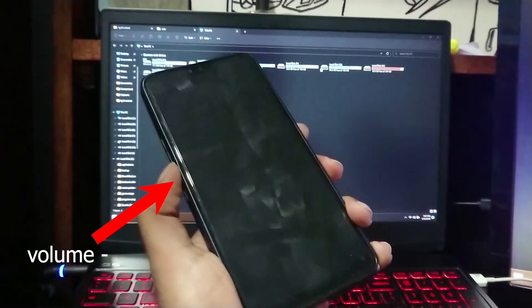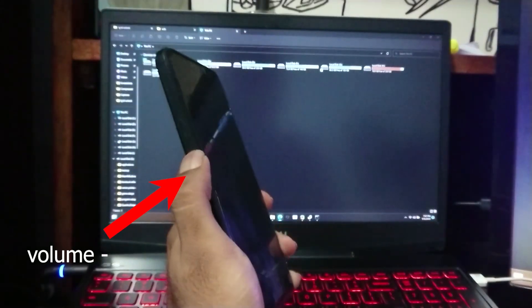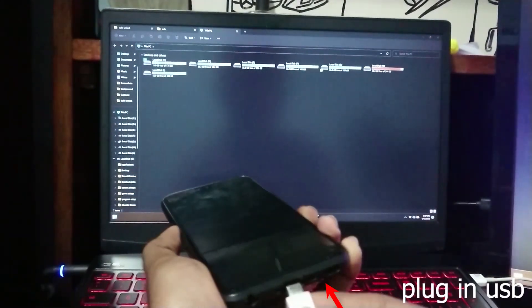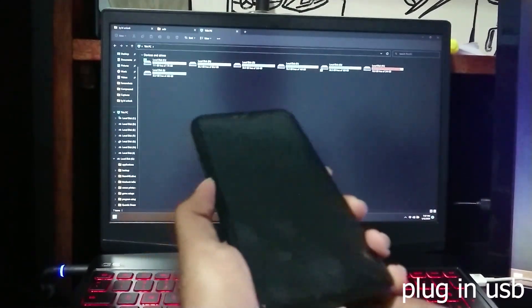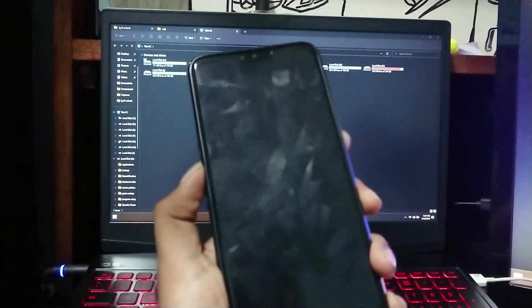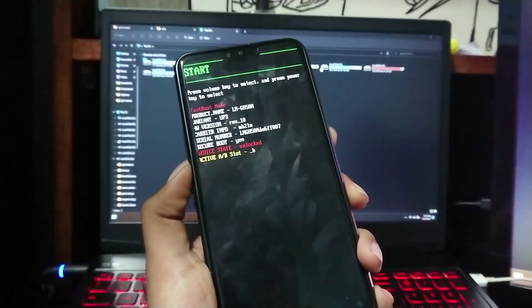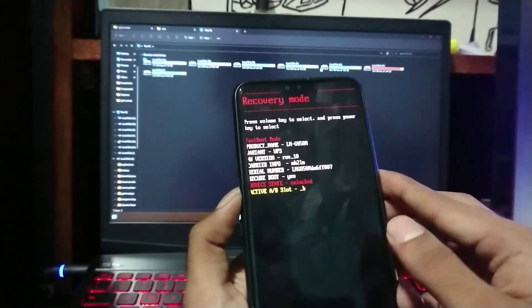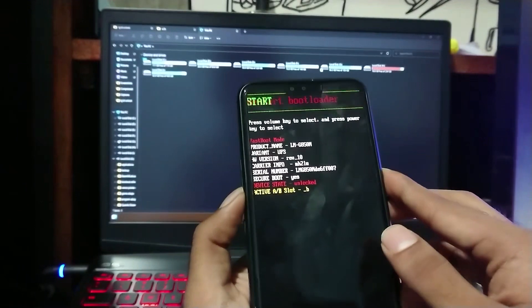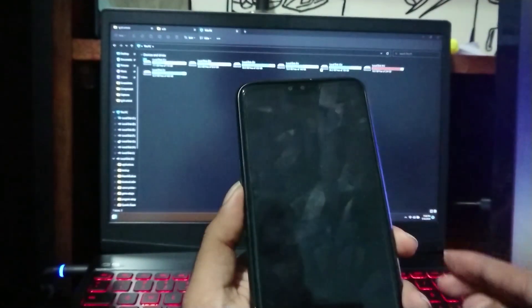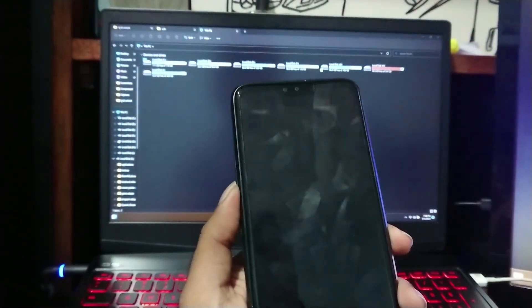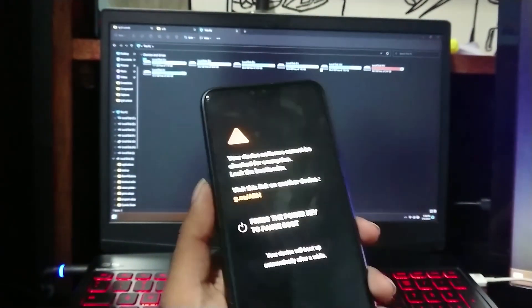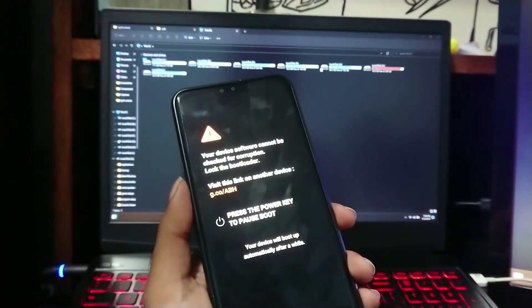Now while holding the volume down key, plug in the USB cable. This will boot the device into bootloader menu. You can cycle through options via volume keys. Choose Recovery Mode and press power button. This will boot you into TWRP.